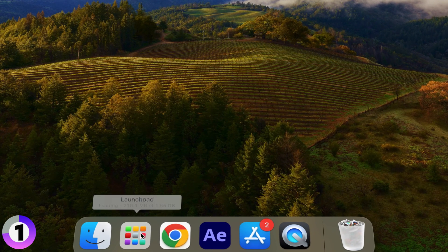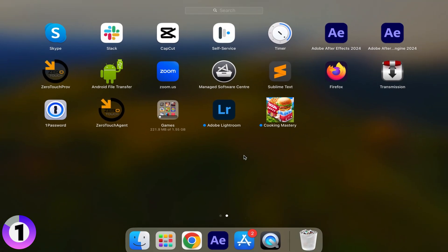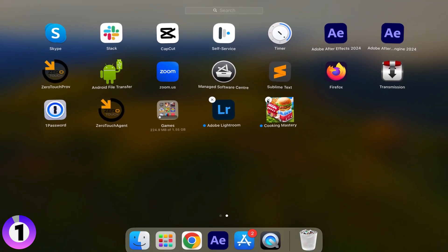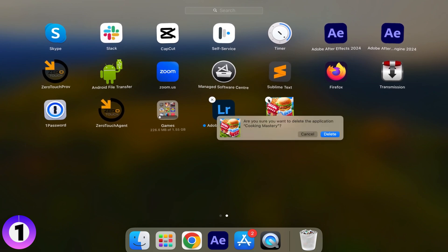Launchpad lets you uninstall apps just like on your iPhone. Click and hold the app icon until it starts jiggling, then click the X to uninstall it.